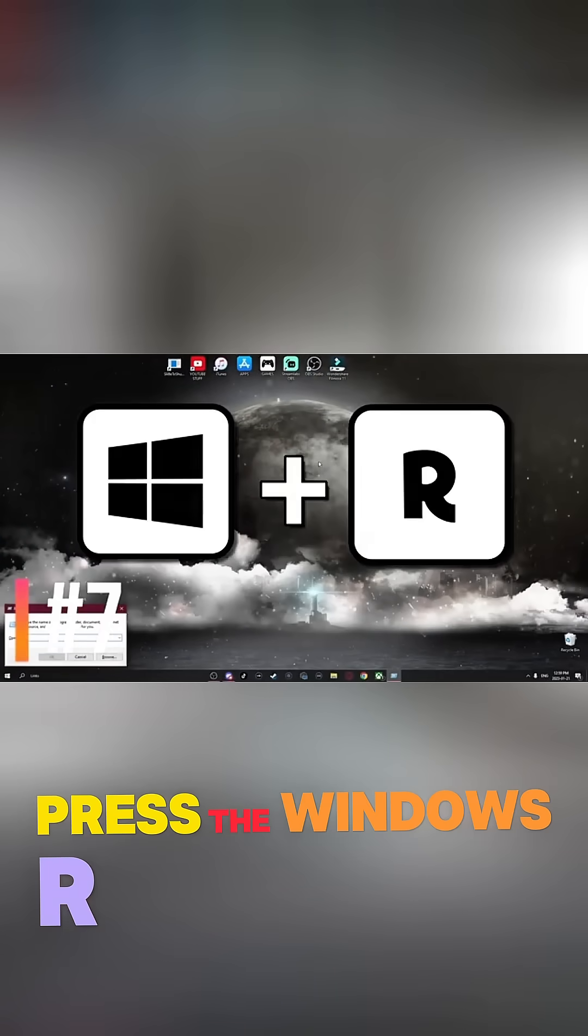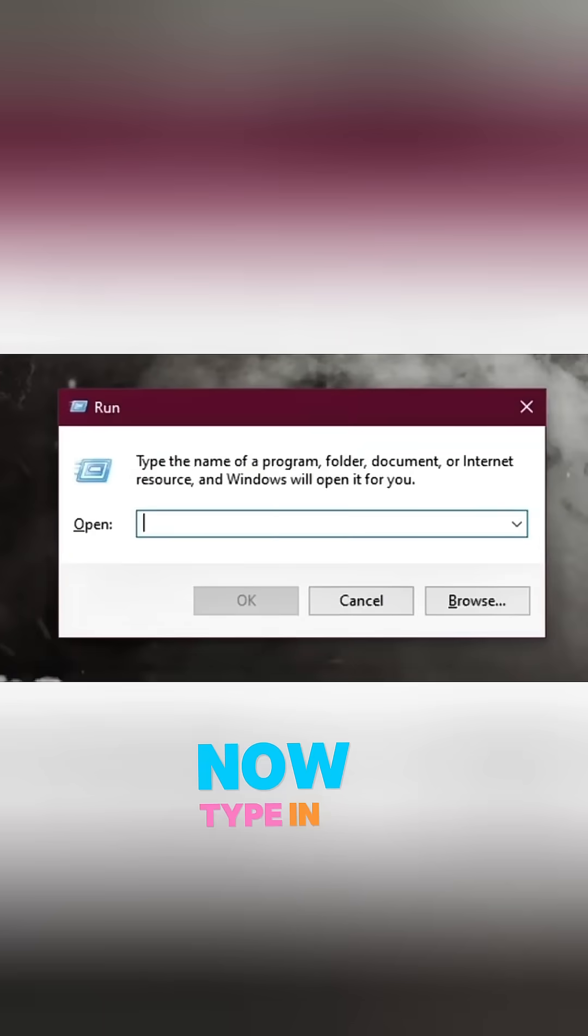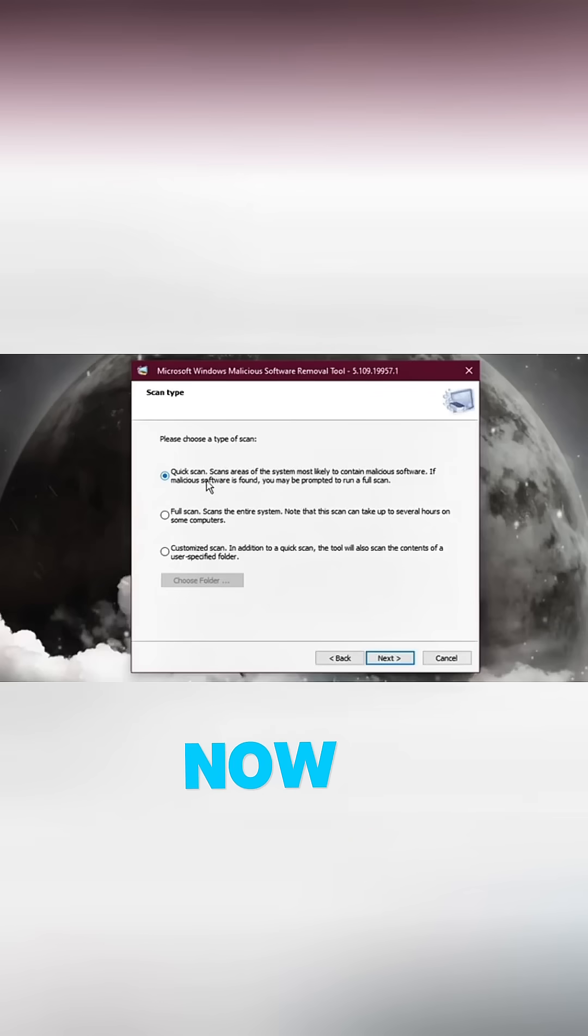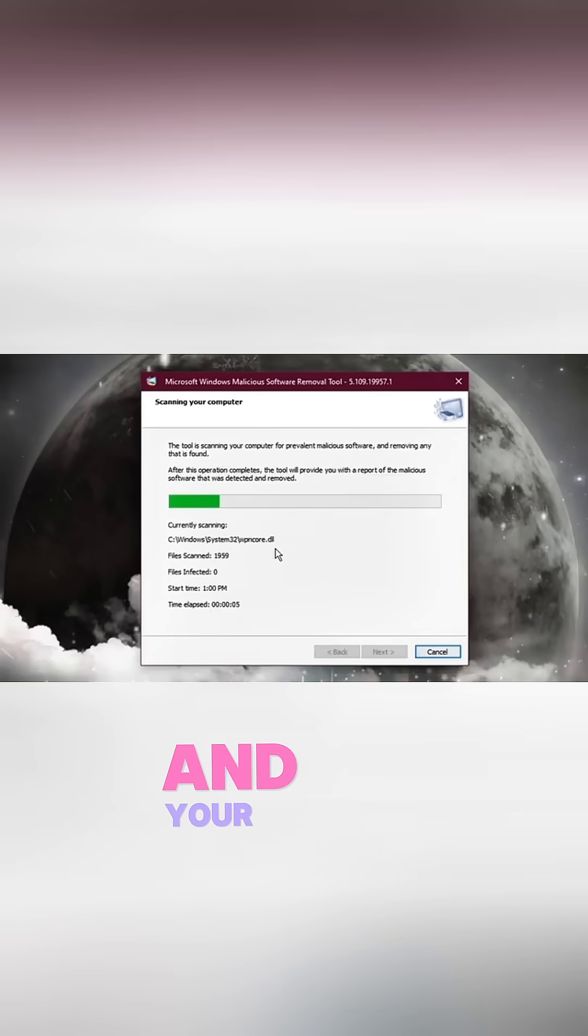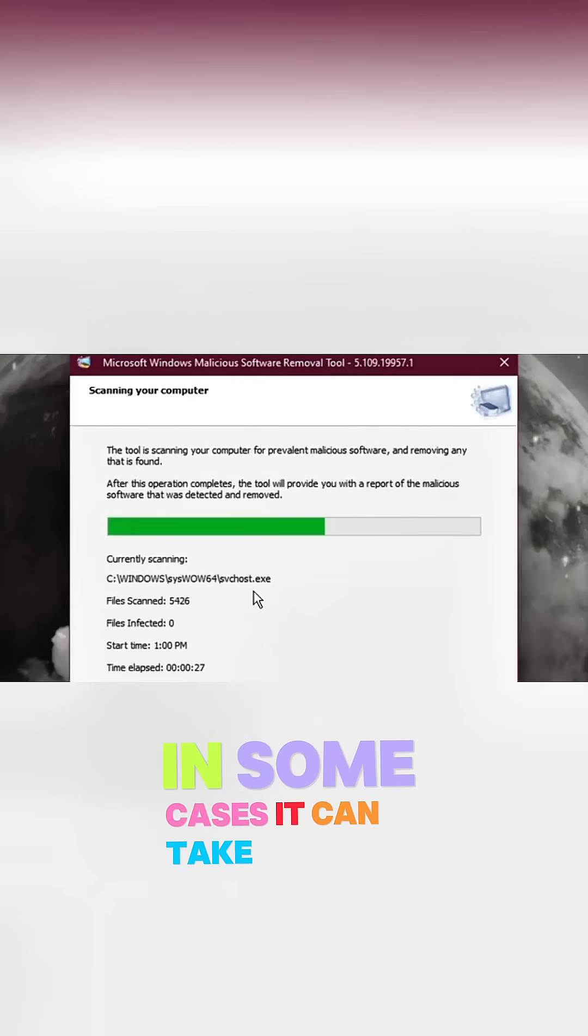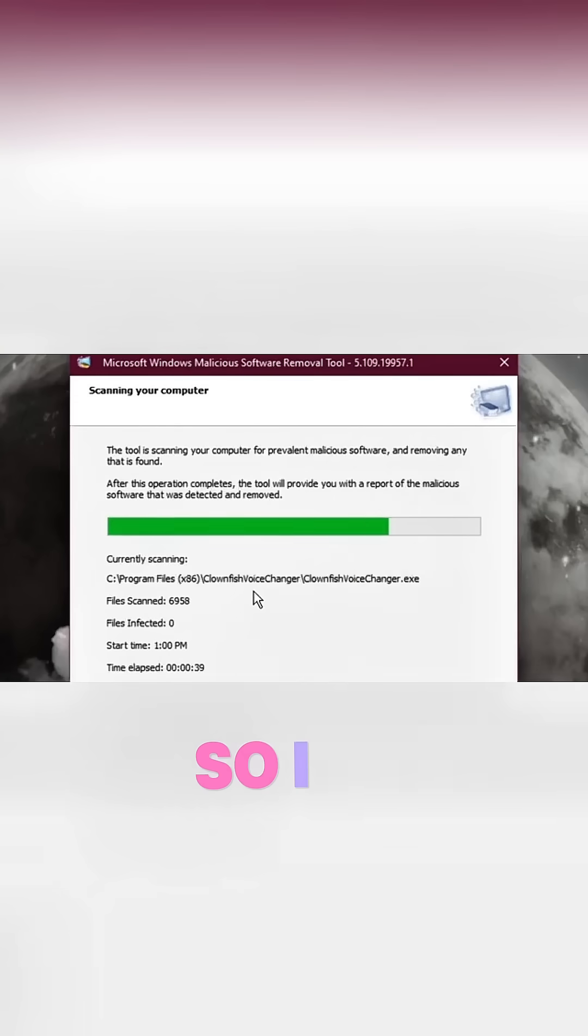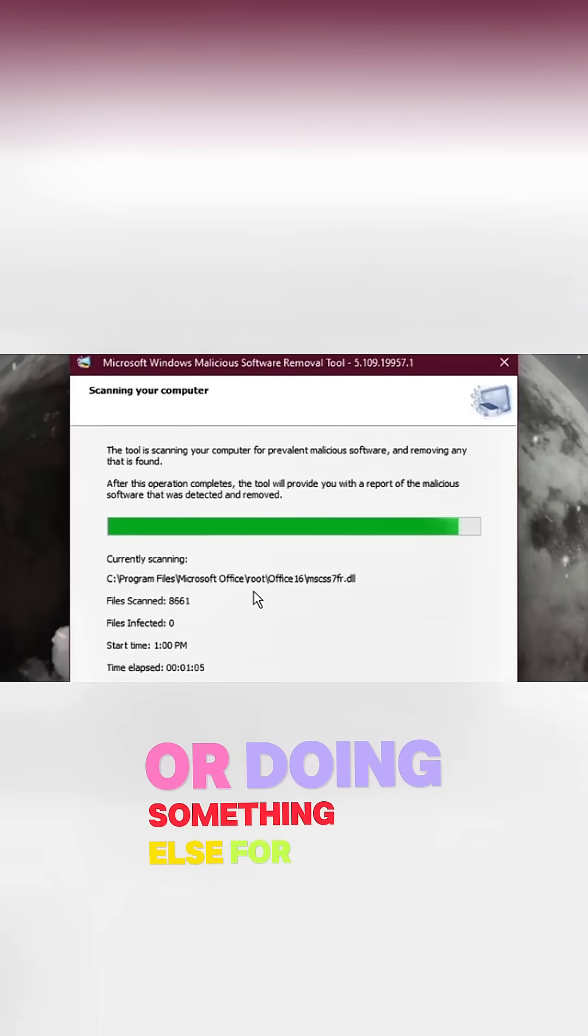Press Windows R. This window will pop up. Now type in MRT and hit OK. Now you can do a quick scan for any viruses on your computer. Just hit Next and your computer will scan for any viruses. Just a quick note, in some cases it can take quite a while to scan, so I recommend doing this when you're AFK or doing something else for a little bit.